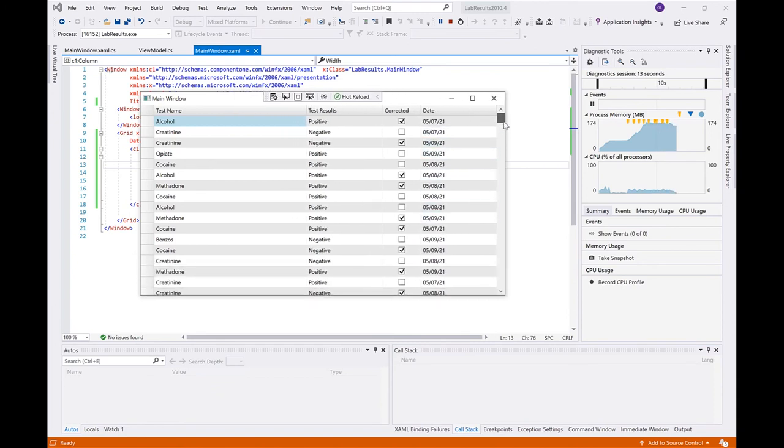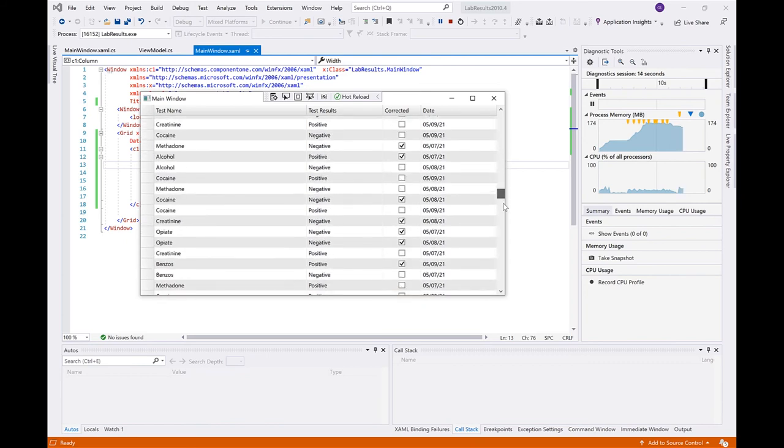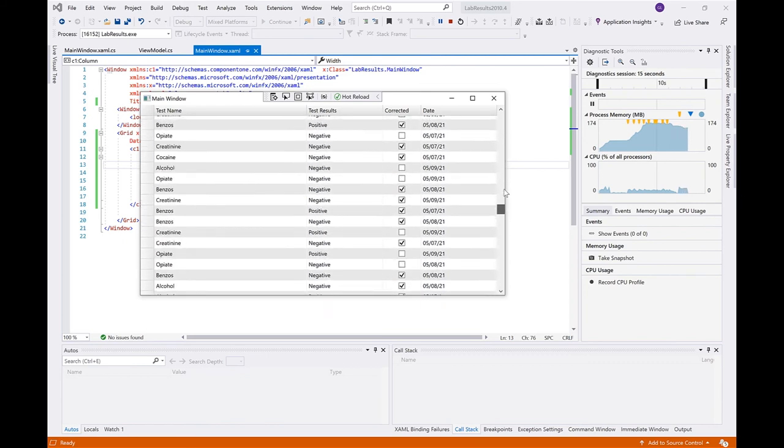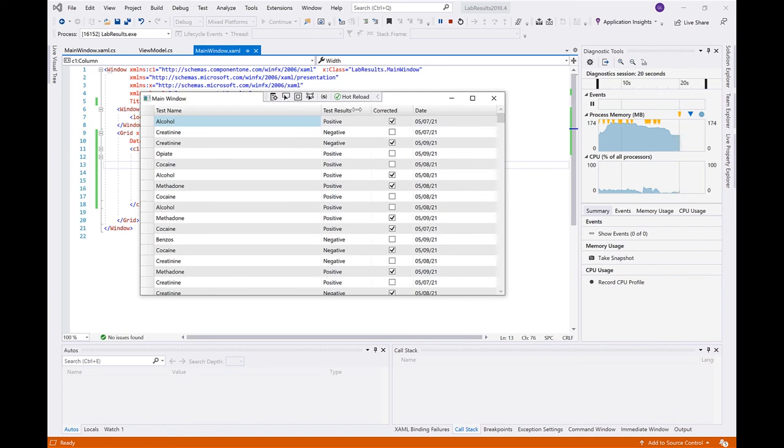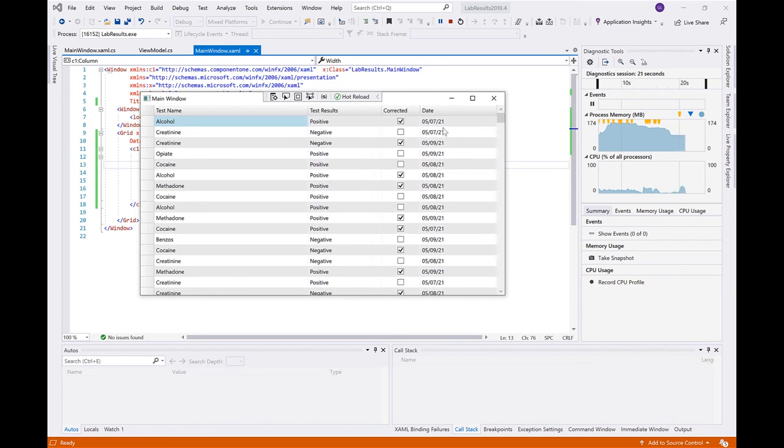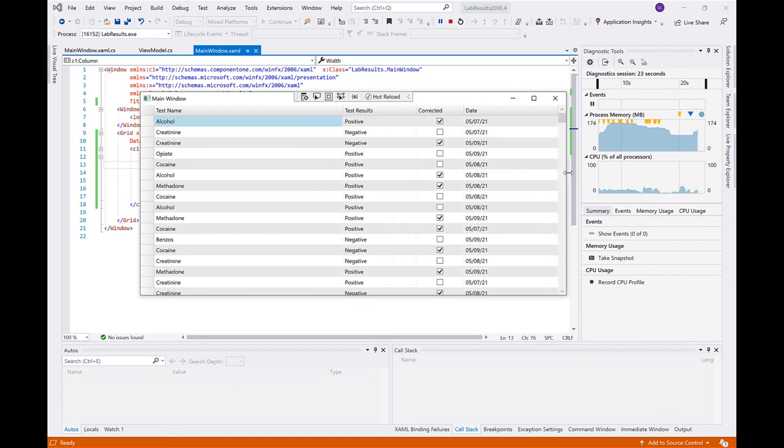A simple way to take advantage of star sizing is setting the last column's width to one star. This will let it extend to fill the available space, regardless of the user's screen resolution.